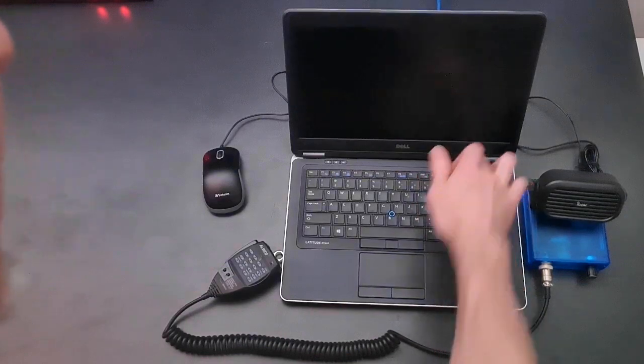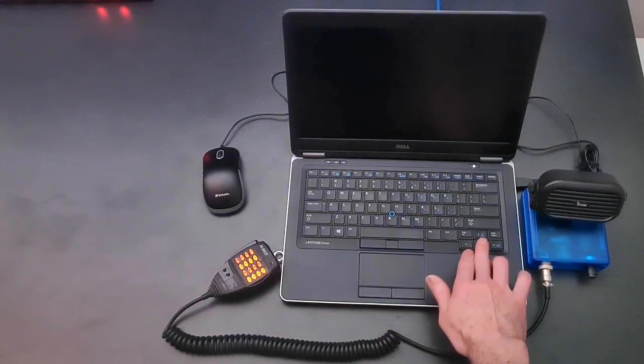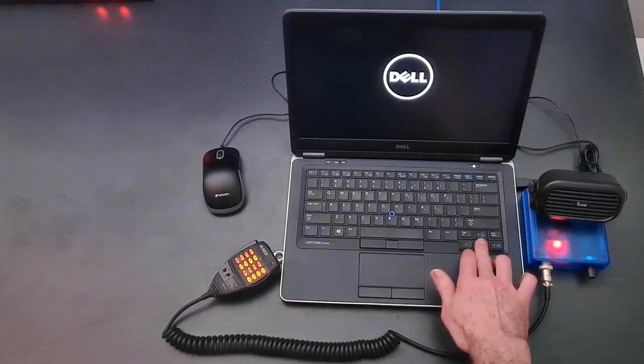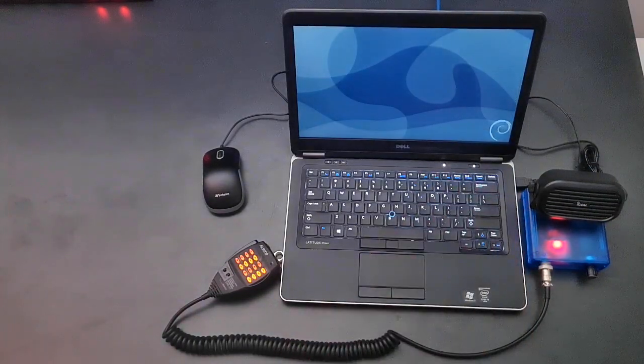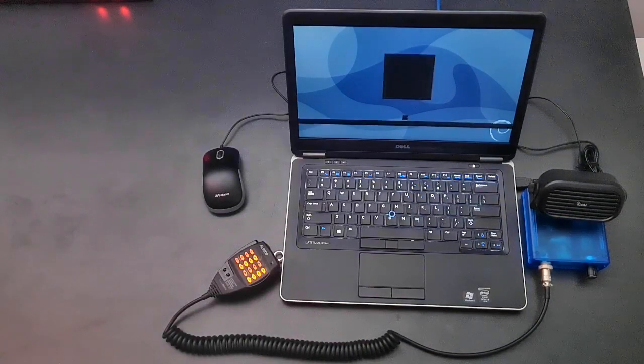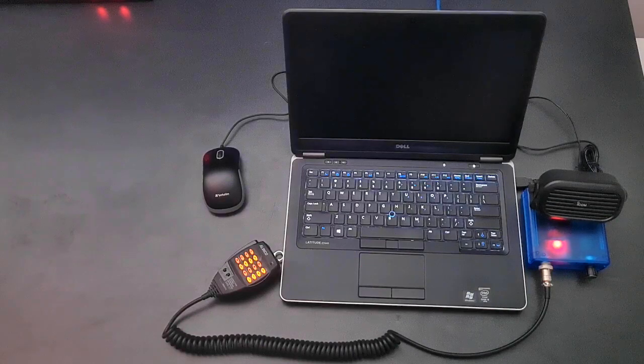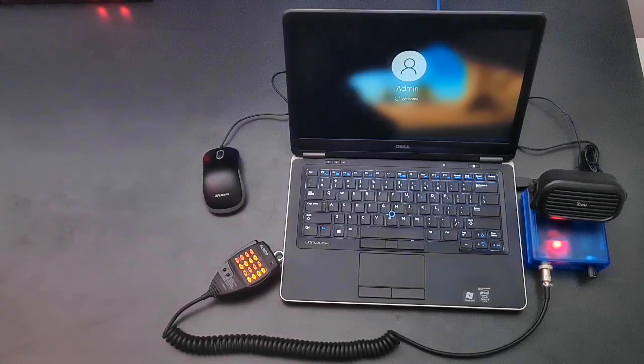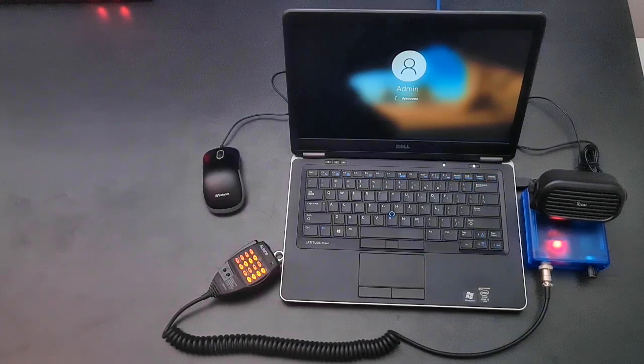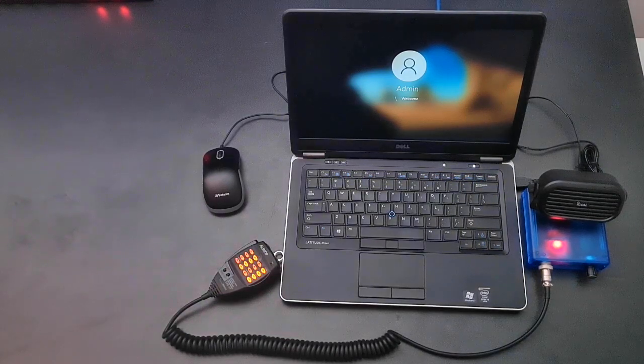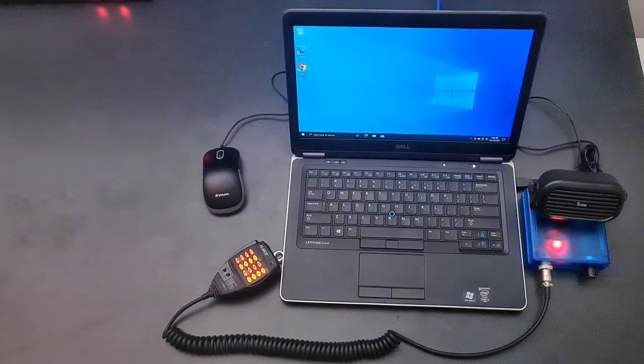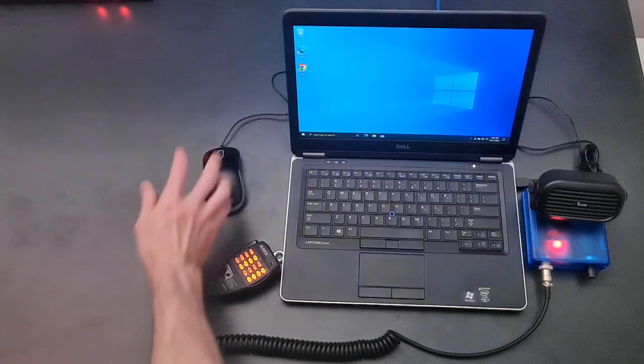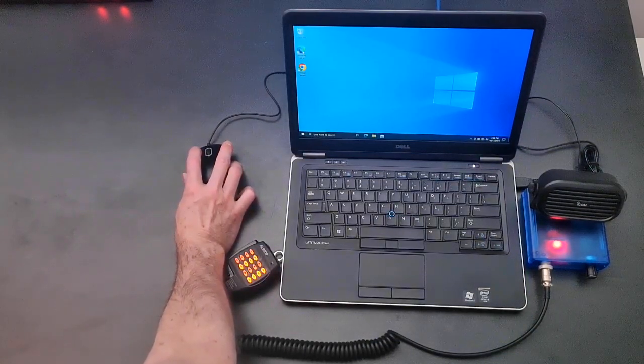When we power on, we'll then select the Windows operating system from the boot menu.